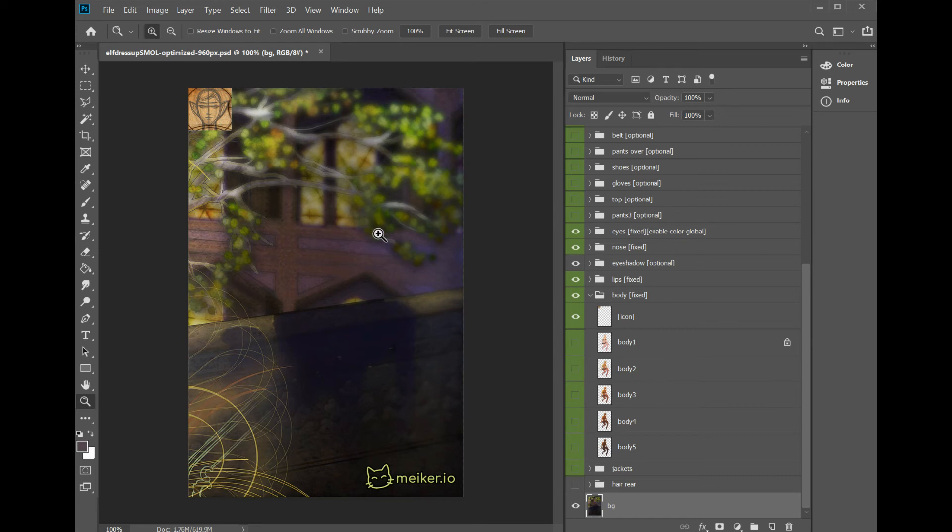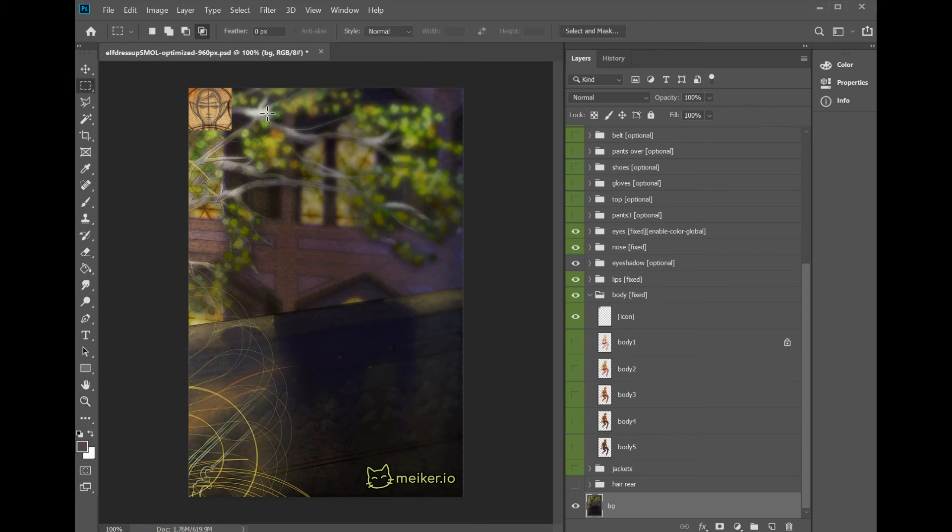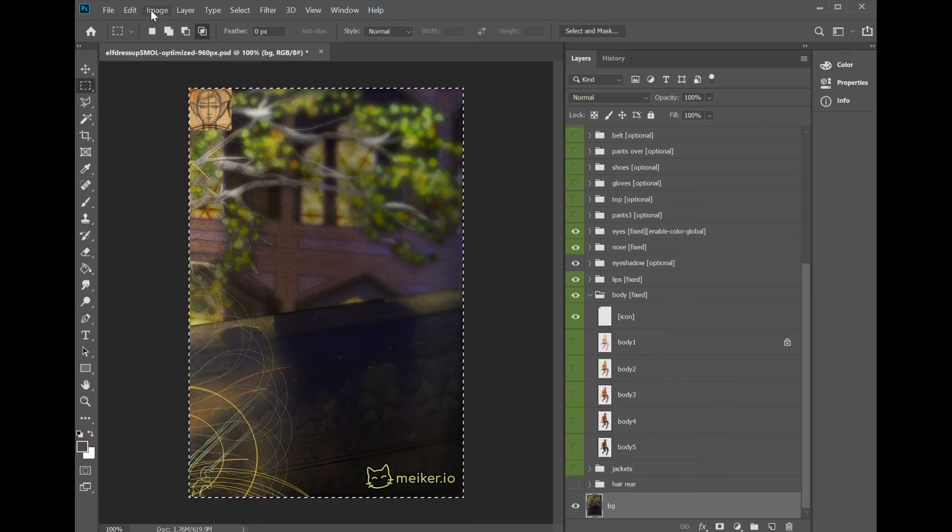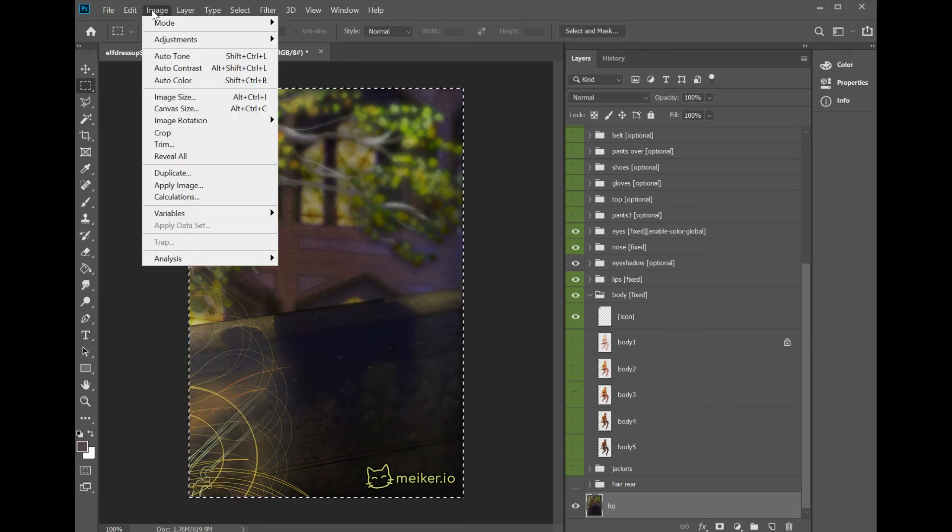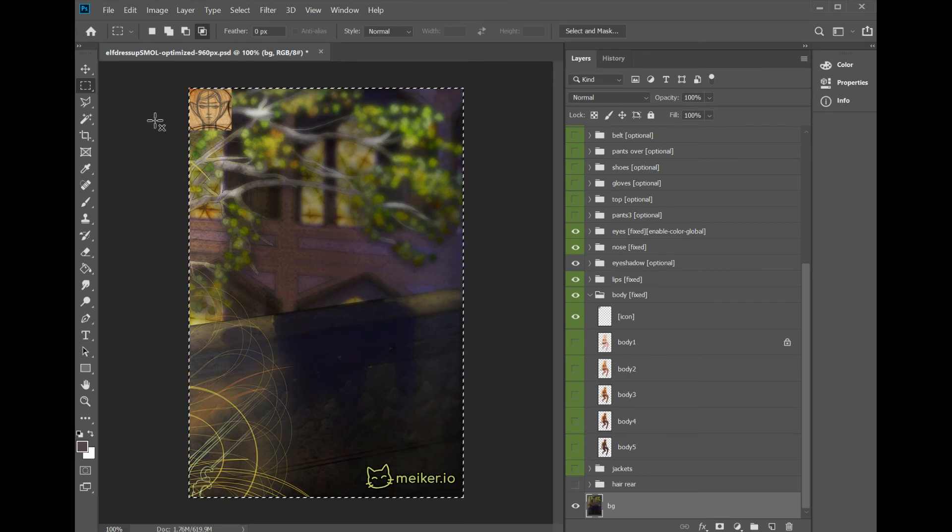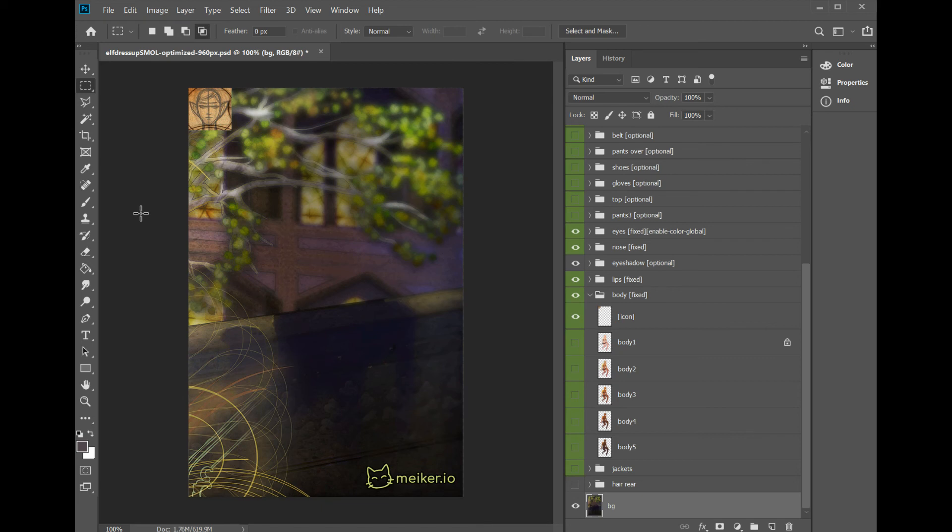A huge tip that saves you memory with no quality loss at all is select everything and go Image, Crop. What this does is make sure if you have any stray pixels on the outside that no one can see anyway, it deletes them. So you're not wasting precious memory on stuff like that.